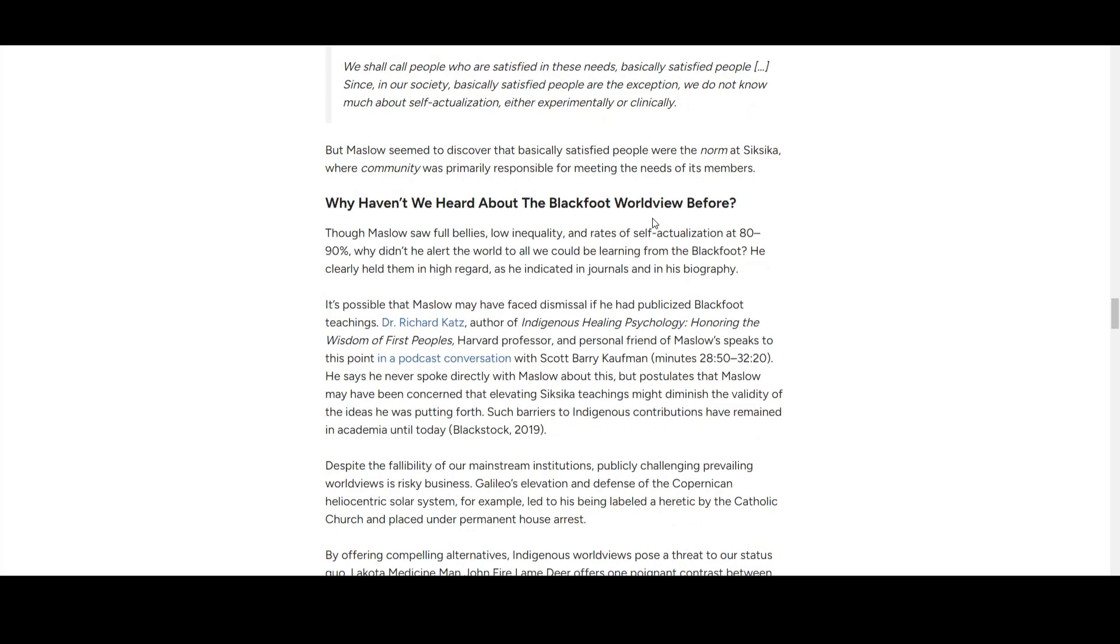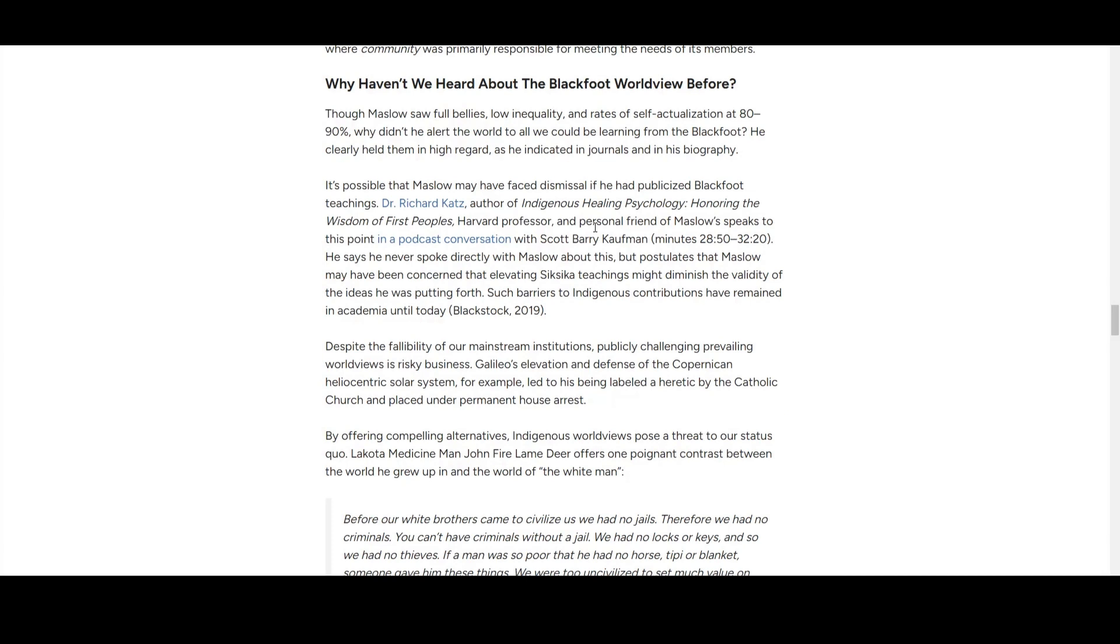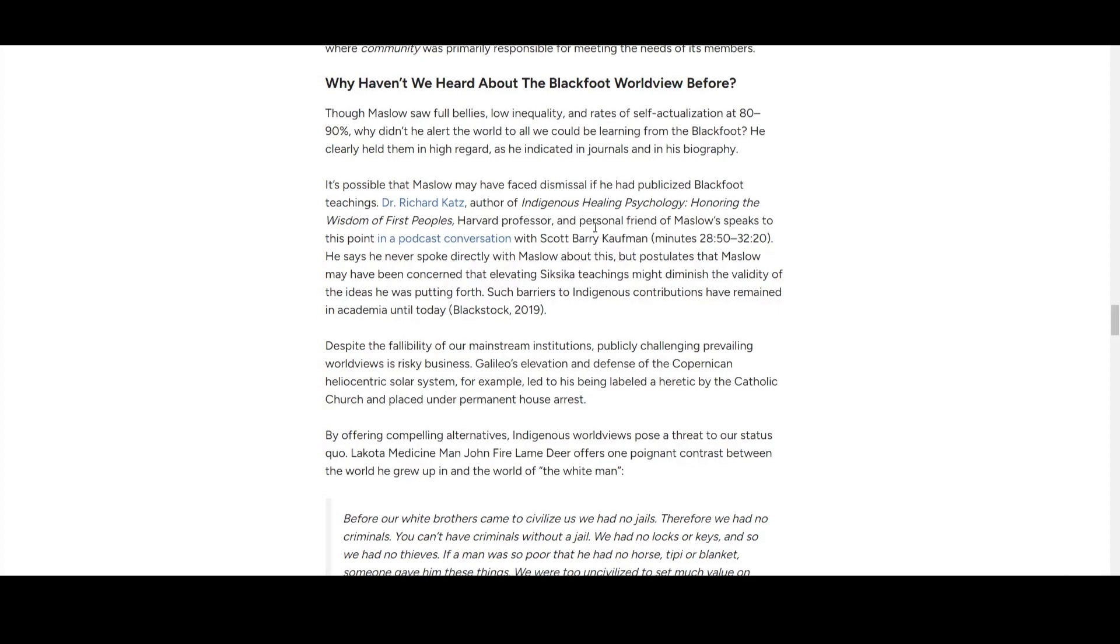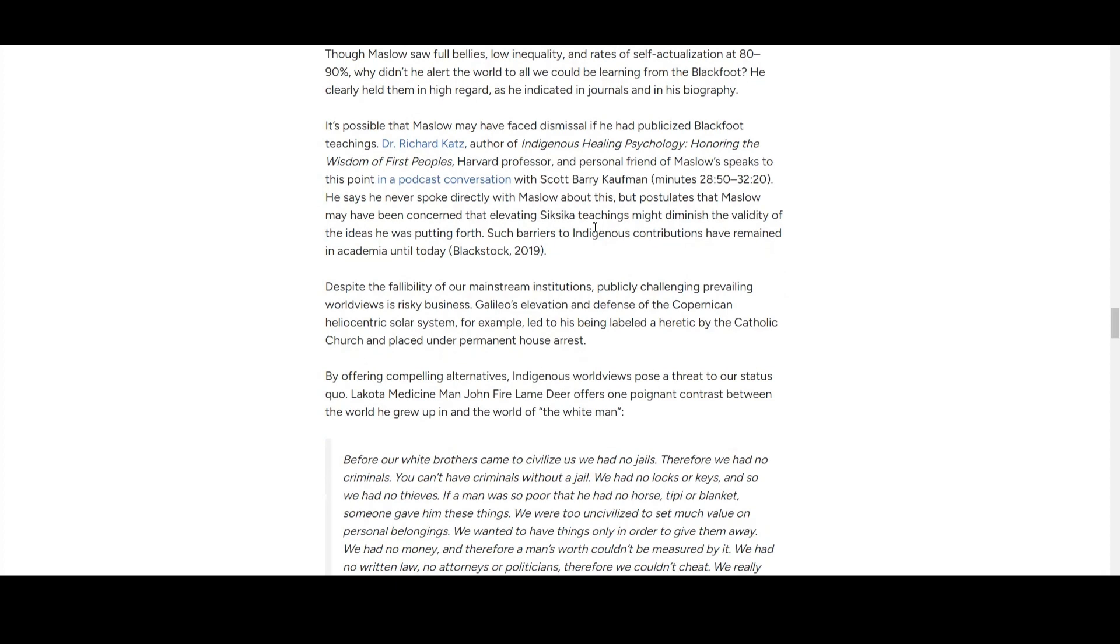Why haven't we heard about the Blackfoot worldview before? Honestly, this is the first time I've heard about this theory too, even though I know Maslow's hierarchy is not really a good thing to follow. It looks like Maslow didn't want to reveal the Blackfoot worldview because he was concerned about evaluating Siksika teachings—it may dismiss the validity of the ideas he put forth. Well, not really good reasoning.